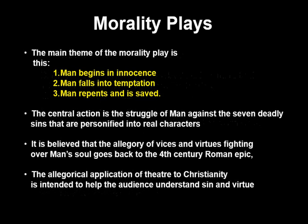The main themes of the morality play are: number one, man begins in innocence; two, man falls into temptation; and three, hopefully man repents and is saved. The central action is the struggle of man against the seven deadly sins, which are personified into real characters. It is believed that the allegory of vices and virtues fighting over man's soul goes back to the fourth century Roman epic.